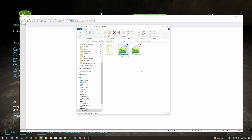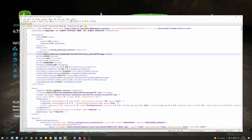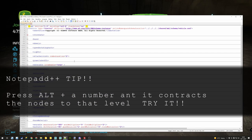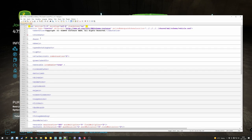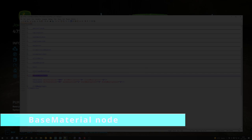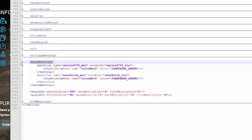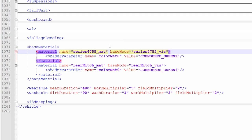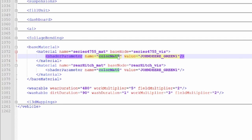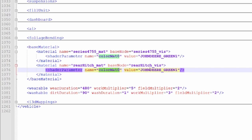We have the moddesk - it cannot be 'moddesk example' anymore. Now we're going to take a look at the vehicle XML. If you press Alt+2 on the keyboard you can track all the nodes at a second level. In order to change colors, you're going to look for the base material section. Here it's telling me 'series 4755 matte' and assigning color matte 0 the John Deere green, and also the rear hitch matte assigning color matte 0 to John Deere green.